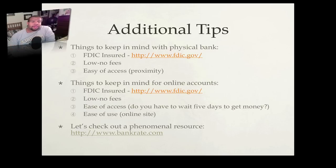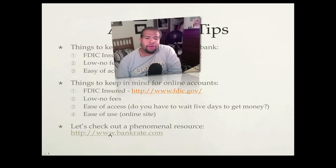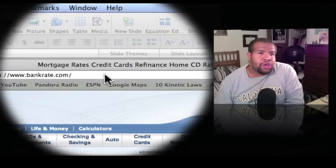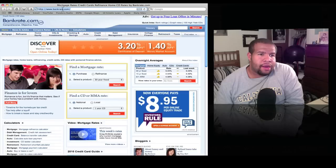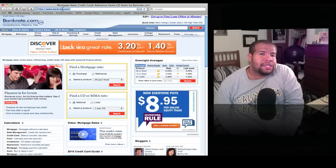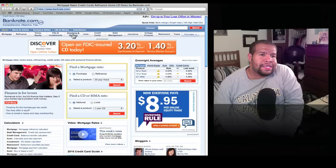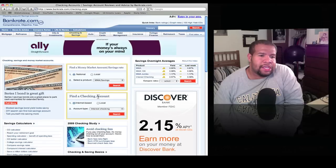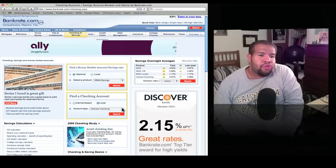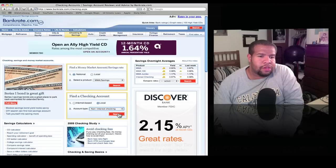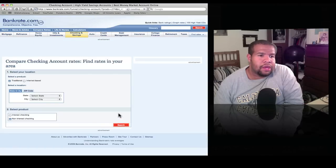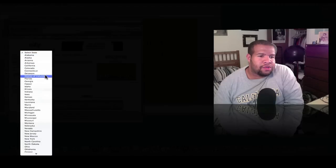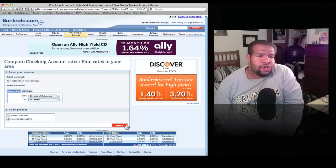Next we're going to do a brief internet exercise. Go to www.bankrate.com. Once there, click on 'Checking and Savings,' then go to the 'Find a Checking Account' section. Click on 'Local,' select non-interest checking, then click search. From there you'll need to select your location — for example, if you live in DC, click on the District of Columbia DC Metro non-interest checking search.